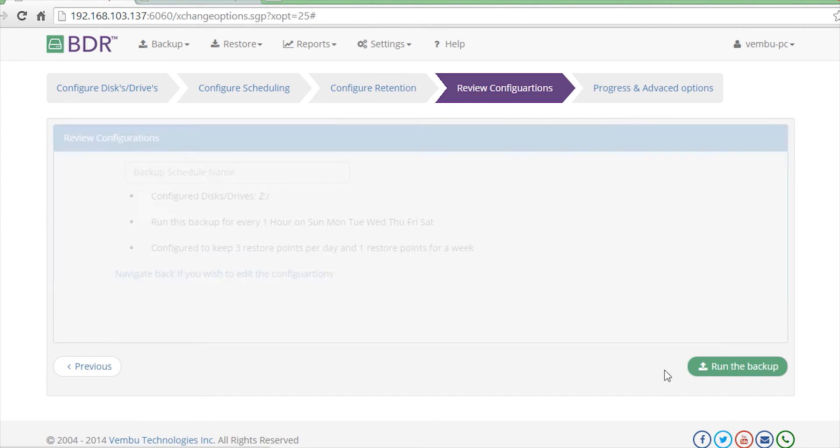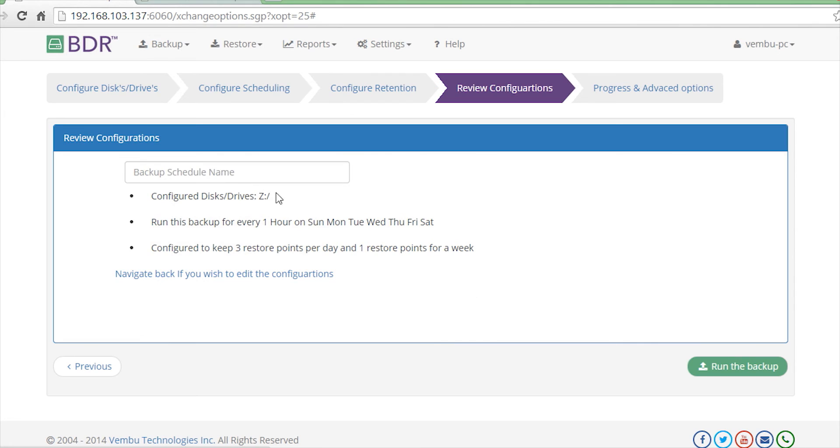You can then review your backup configurations before you save the backup. You are required to provide a backup job name so that it's easy for you to identify this backup job.